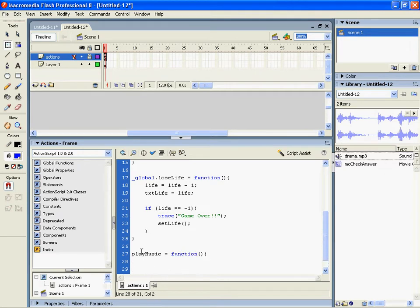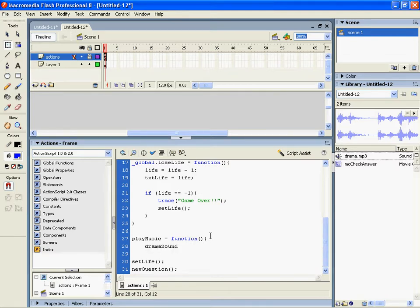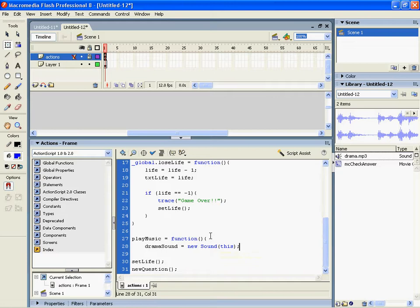In this function I'm going to say dramaSound, this is the variable name for our sound now, equals a new Sound and it's going to be played here, so this.